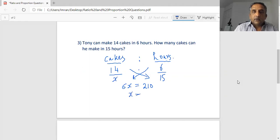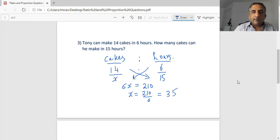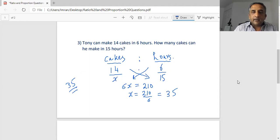We need to isolate x, so x equals 210 divided by 6, because we move the 6 to the other side. 210 divided by 6 gives us 35. So 35 cakes can be made in 15 hours.